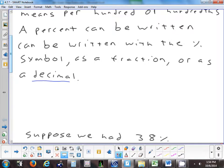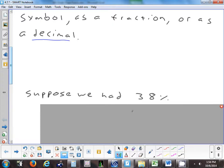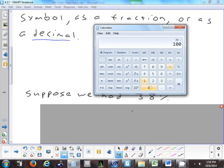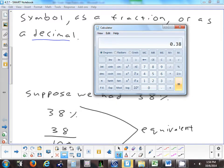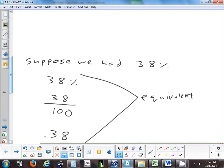Let's look at 38%. The first way is 38 with a percent sign. The second way is as a fraction: 38 over 100. The third way is as a decimal: point three eight. This is the one we're going to have to use when we do word problems. They're all equivalent—they all mean 38 percent.